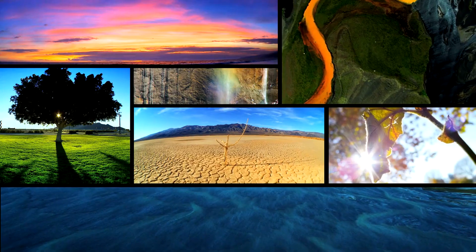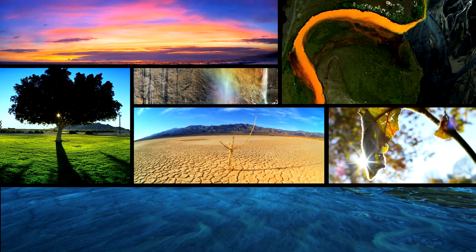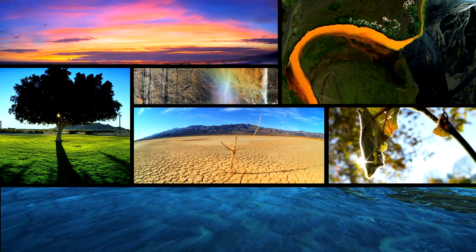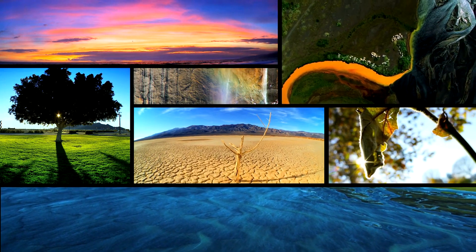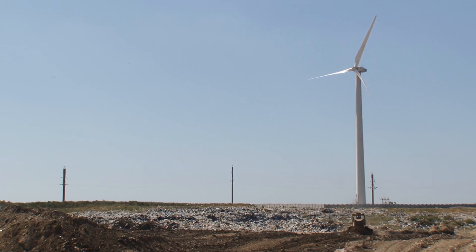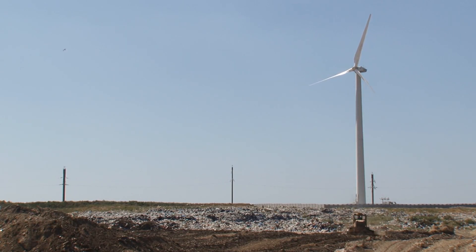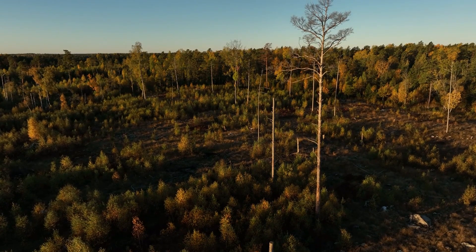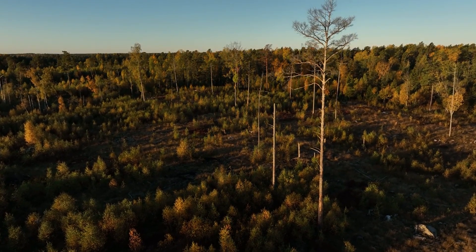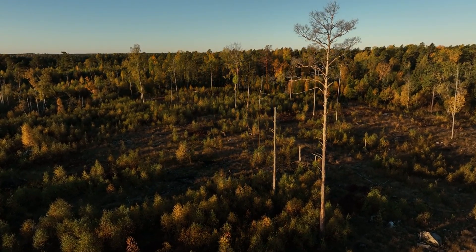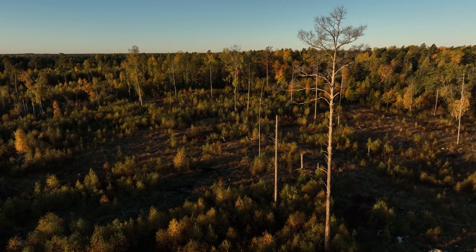On the negative side, a reversal in Earth's spin would disrupt ecosystems and habitats that have evolved over millennia. Species have adapted to the current day-night cycle, temperature patterns, and prevailing winds. Any abrupt alteration in these factors could lead to habitat loss, species extinction, and ecological imbalances. Protecting biodiversity and mitigating the impacts on fragile ecosystems would become a significant challenge in such a scenario.